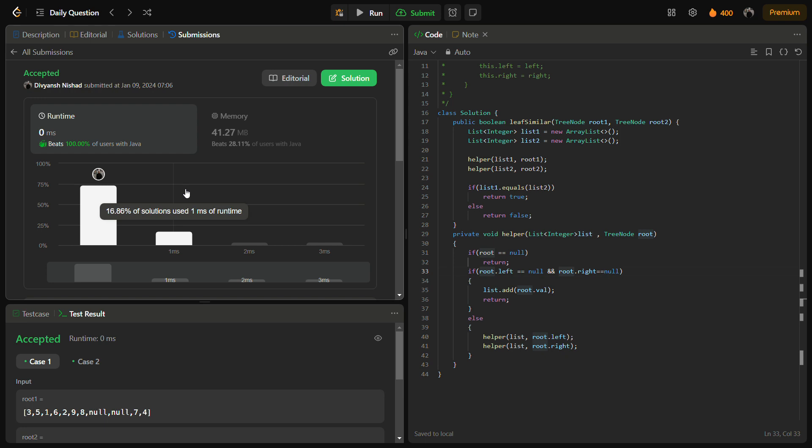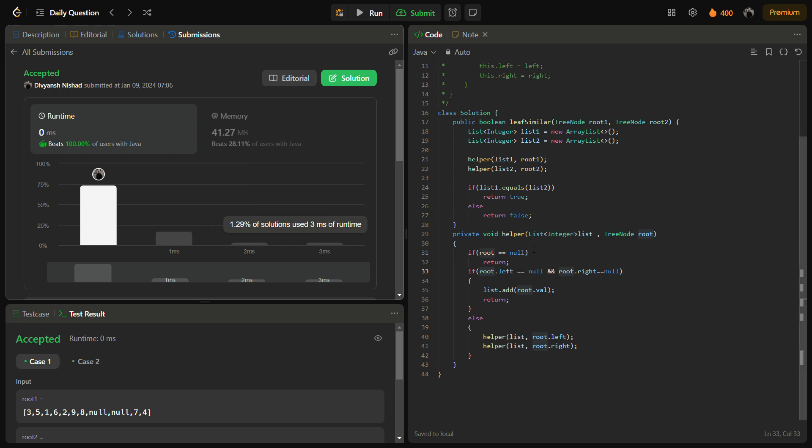The time complexity for this solution is O(n + m) because O(n) takes for tree 1 and O(m) for tree 2, where n and m are the number of nodes. And the recursion call stack space takes the height of tree 1 plus height of tree 2.